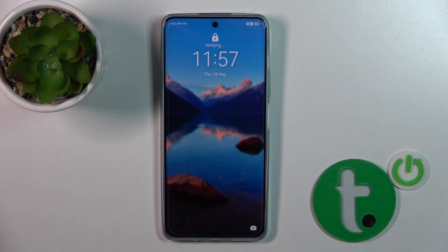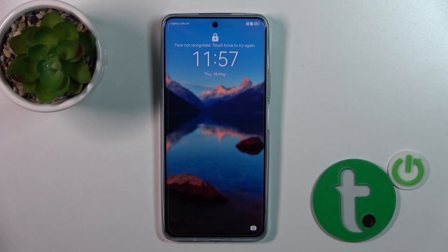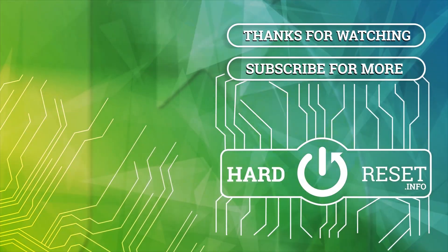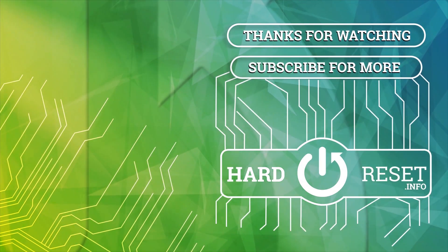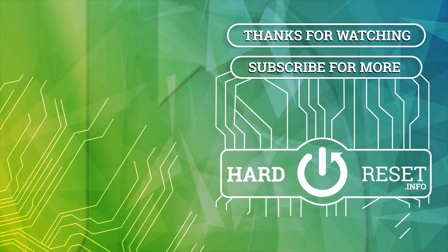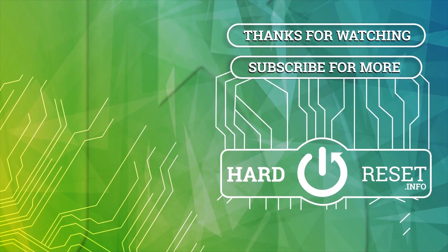So that's it! Thank you for watching. If you find this video helpful, leave a thumbs up and subscribe to our channel. Thank you.